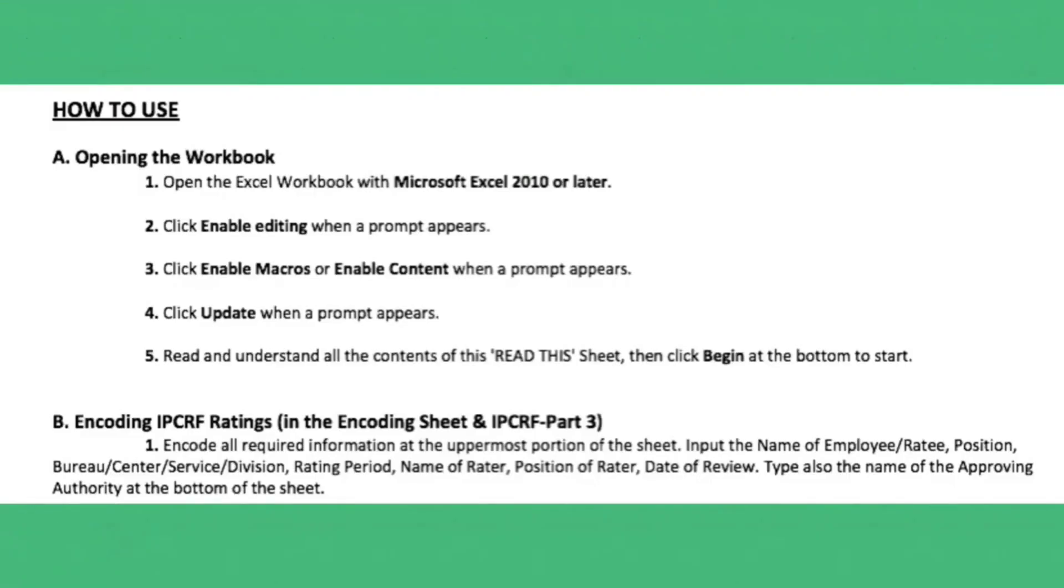You need to open the workbook, the Excel, that is Microsoft Excel 2010 or later. Click enable editing when a prompt appears, click enable macros or enable content when a prompt appears, click update when a prompt appears, then read and understand all the content of this sheet, then click begin at the bottom to start.